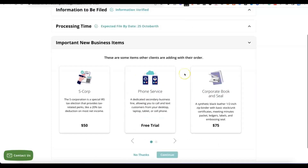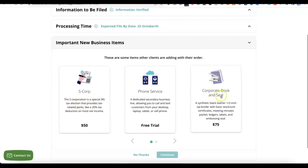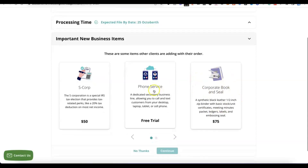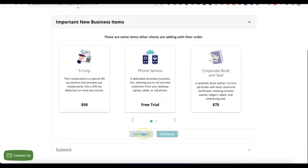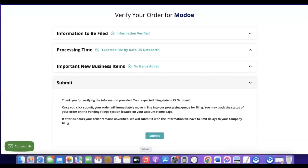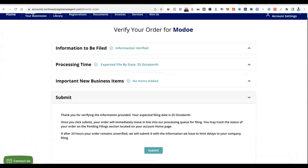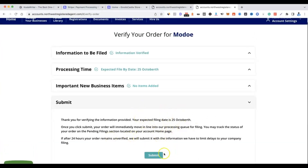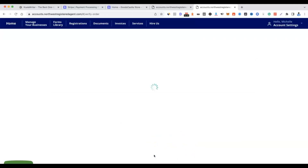The payment has gone through and my account has been created with Northwest Registered Agent. You'll see some additional upsells — S-Corp election, phone service, corporate book and seal. If you want the corporate book and seal it costs $75 and comes with a stamp in your business name — if not, just click "No thanks and continue." Once done, click submit. It will say "Thank you for verifying the information provided" and give you an expected filing date. Click submit and they'll begin work on your business formation.